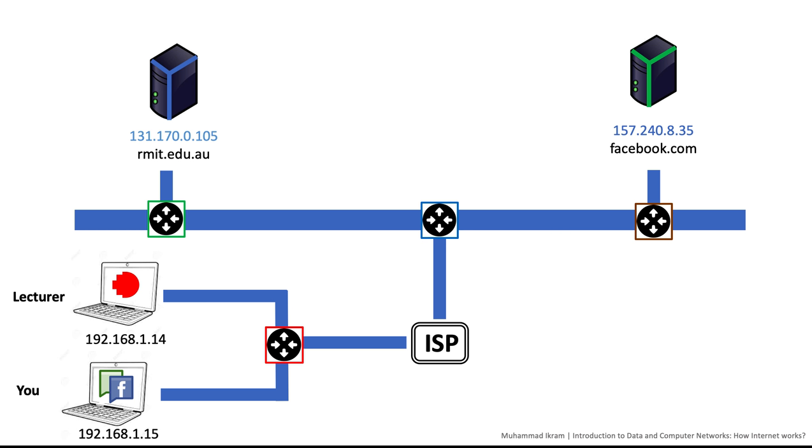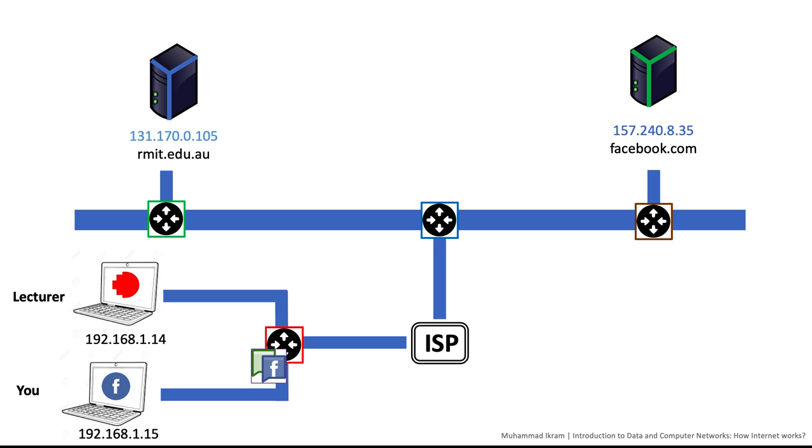Imagine that each packet is a candy wrapped in several layers, with the first layer being your device's IP address. Your computer sends the packet to your first router, which adds its own IP address as another layer. Each time your packet reaches a new router, another layer is added until it reaches the server.